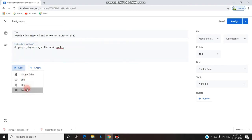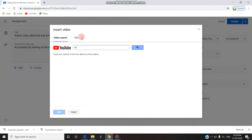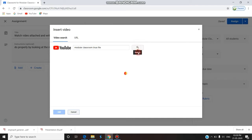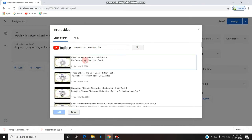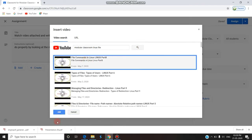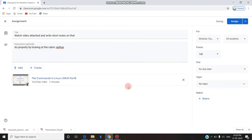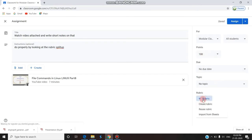I am going to YouTube because I have a video already uploaded there. I am searching for 'modular classroom Linux file.' The video I uploaded is appearing and I am adding it — the file gets uploaded. Now on the right side, if I click assign it will be assigned with 100 points, but I don't want to give a total of 100 points. I want to add a rubric.